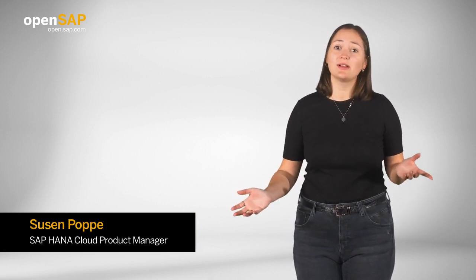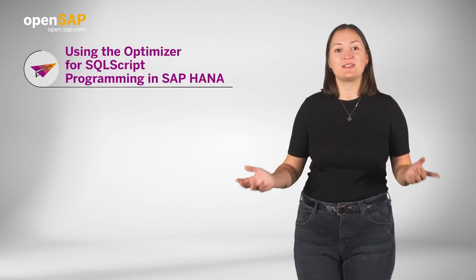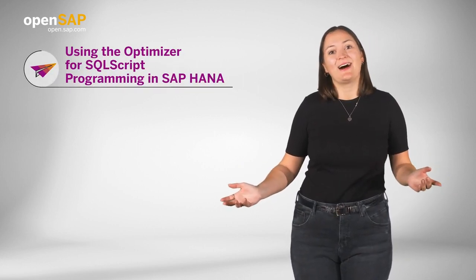Today, I will give you a quick preview on this OpenSAP course using the optimizer for SQLScript programming in SAP HANA.